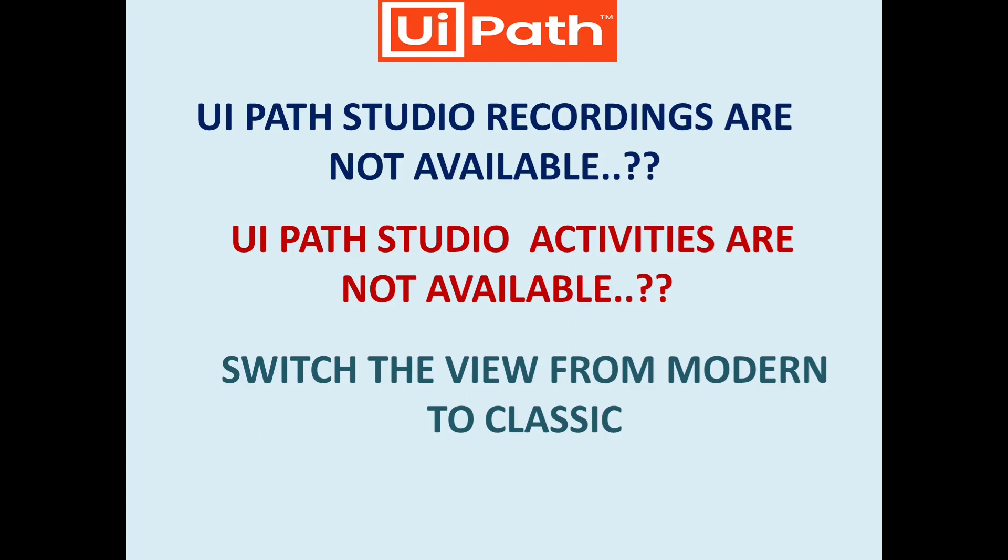If you are not able to see recording types or if you are not able to see few of the activities in your UiPath, there might be many reasons, but one of the reasons can be UiPath Studio View. You have to change the UiPath Studio View. Let me show you how to do that.